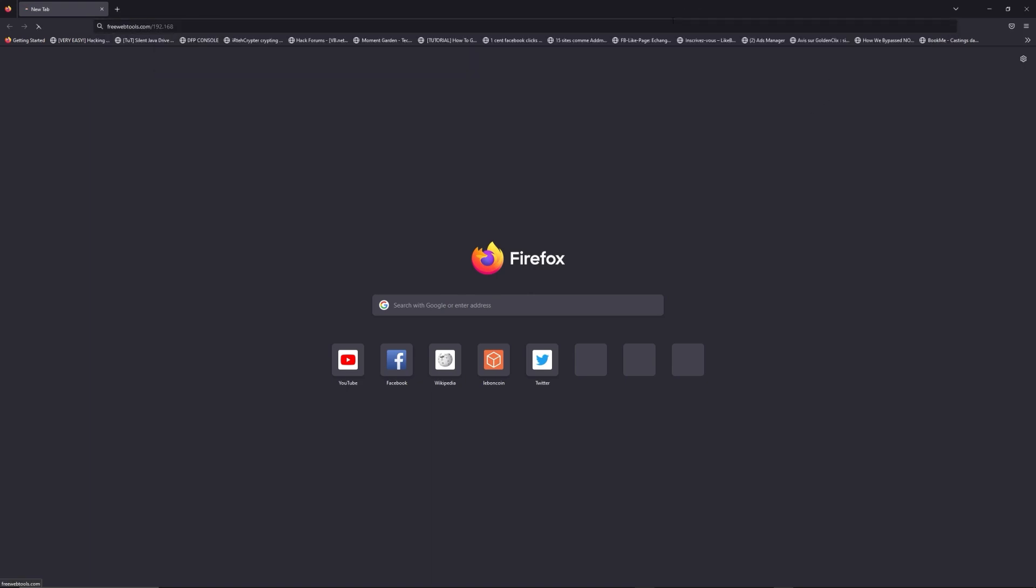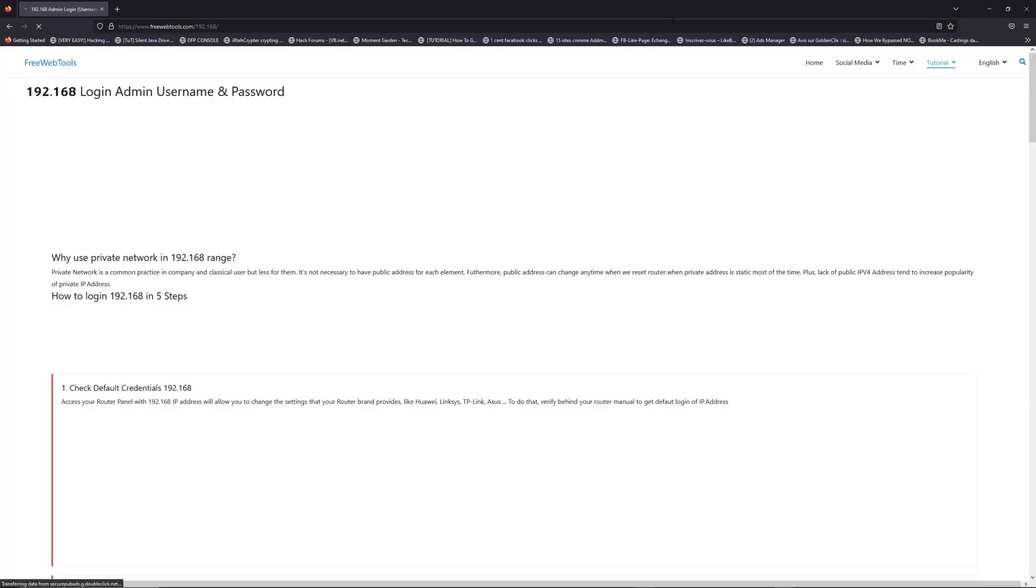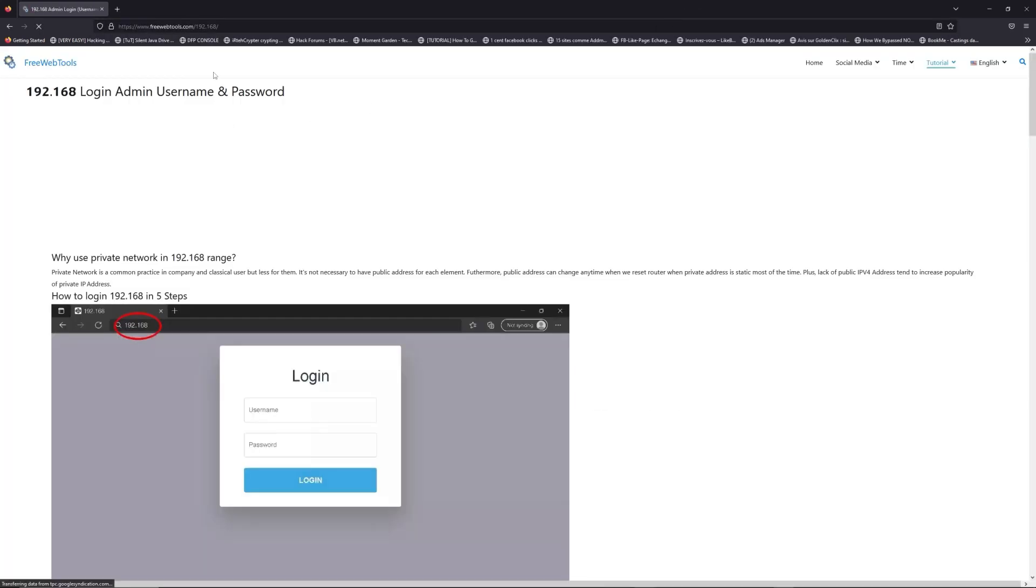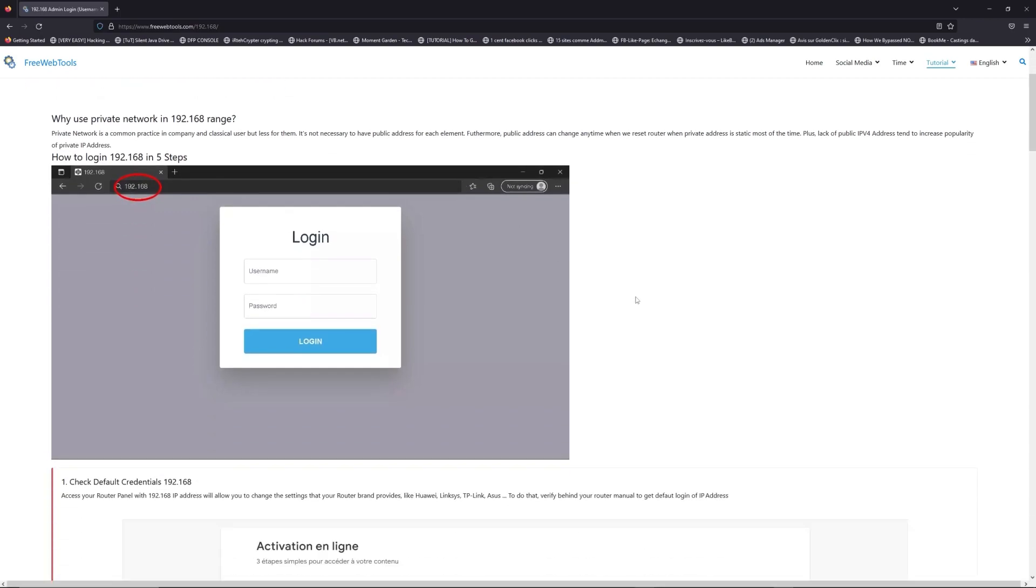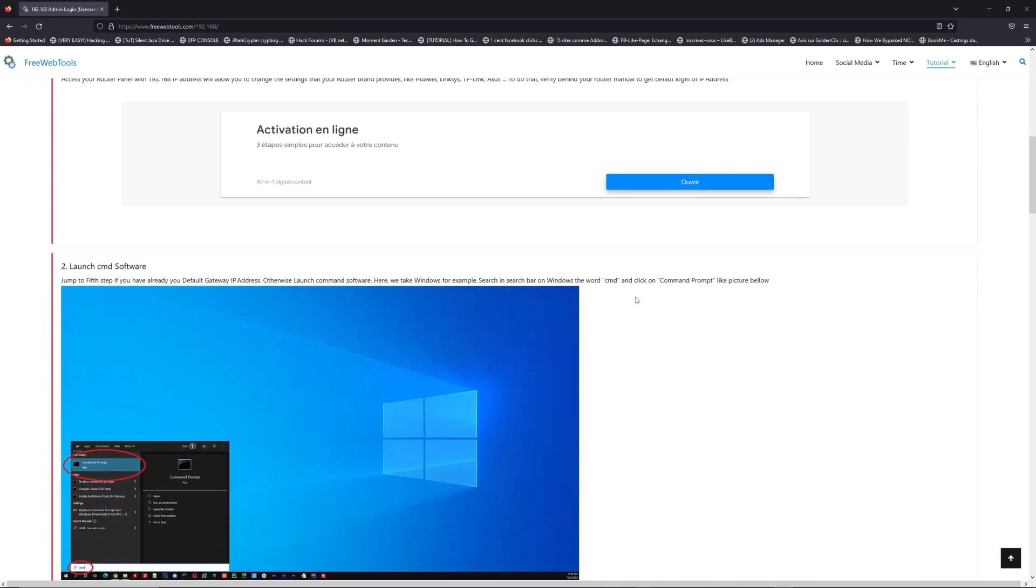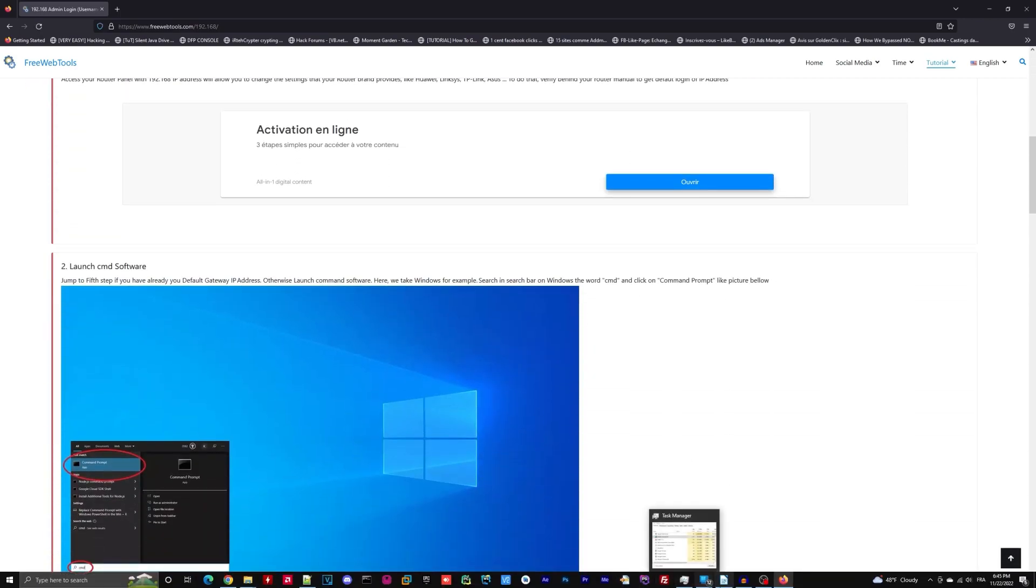Now, click on the link in the description to go to your router login page and get default credentials. If it doesn't work, maybe it's the wrong IP address.